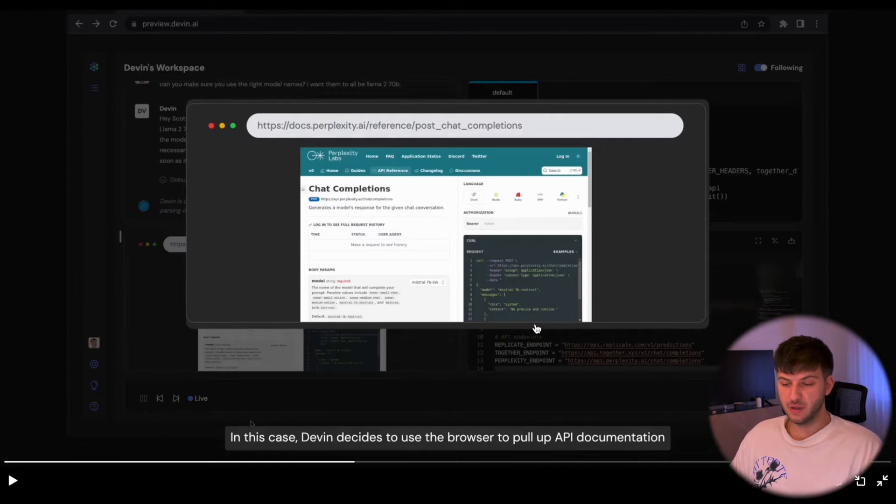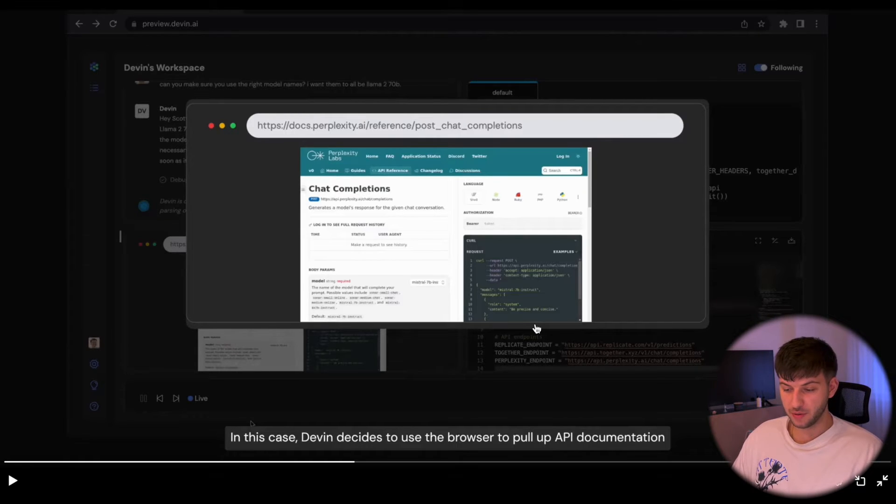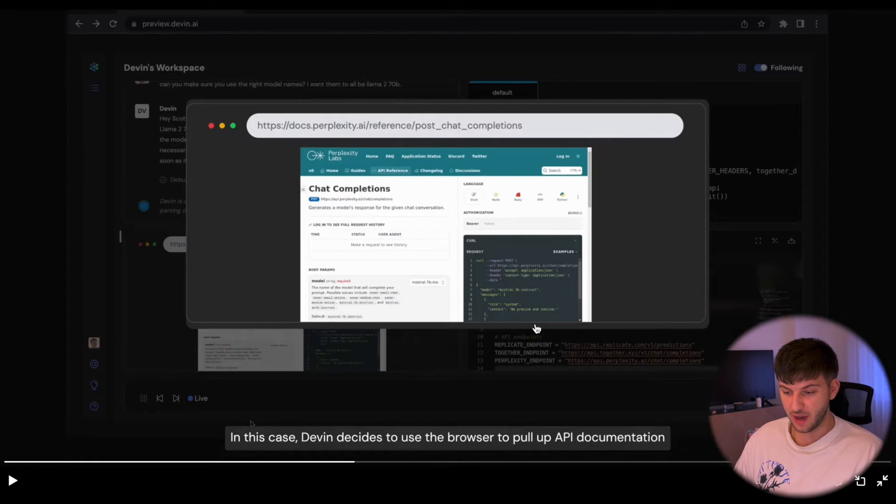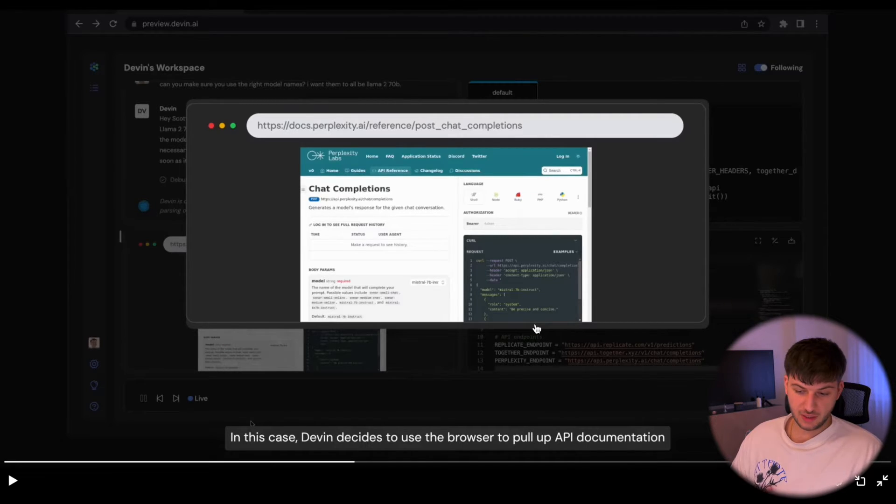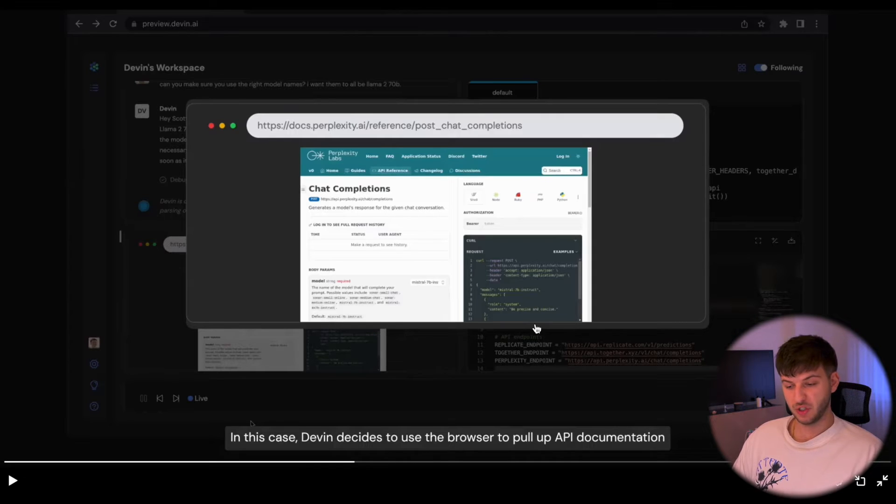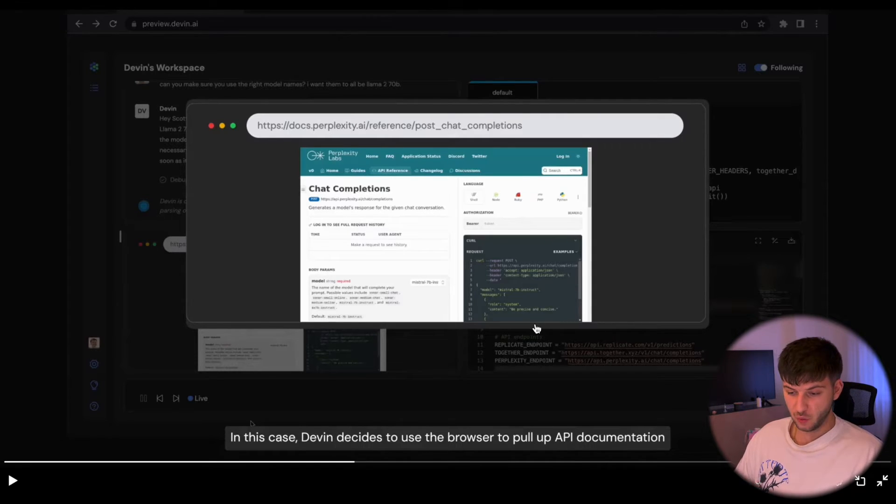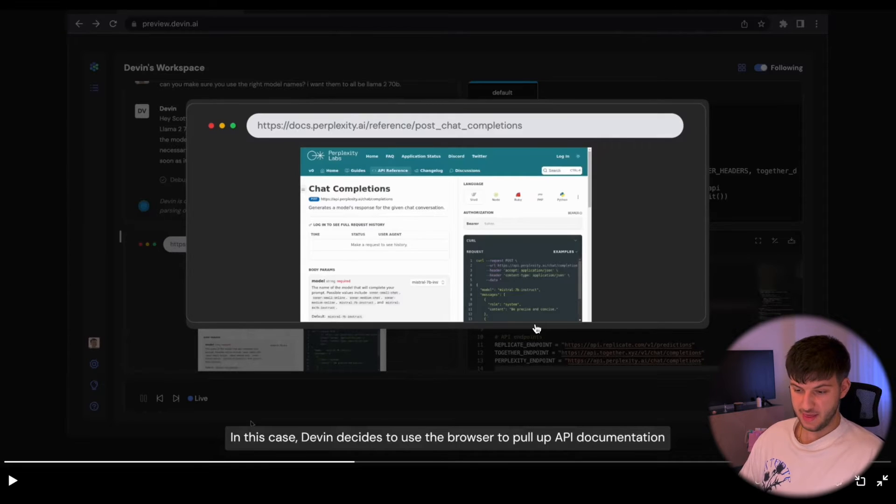Basically in this video they are showing that it'll have browser access, it'll have its own CLI, and we'll be able to see the code. But we're still working with it in a similar way as we would work with ChatGPT via a chat where we can ask questions, see the progress, and then get the final result, which is still kind of cool.